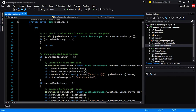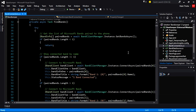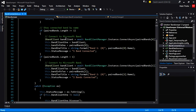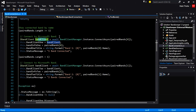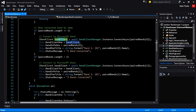One of the first things we're going to do is find the bands. When our app starts, we're going to call find bands, and then look at the paired bands connected to our phone. If we find the first one, we're going to store the band client info. To get the client, we're actually going to call BandClientManager.Instance.ConnectAsync, which will connect to the band based on the band info.